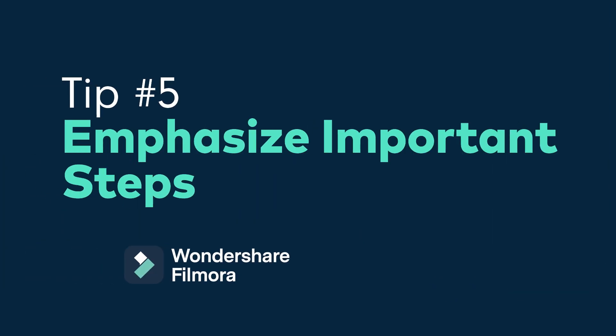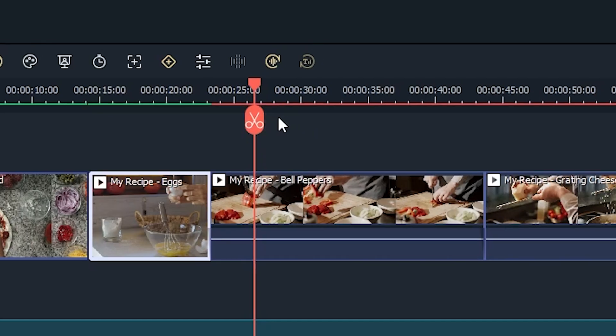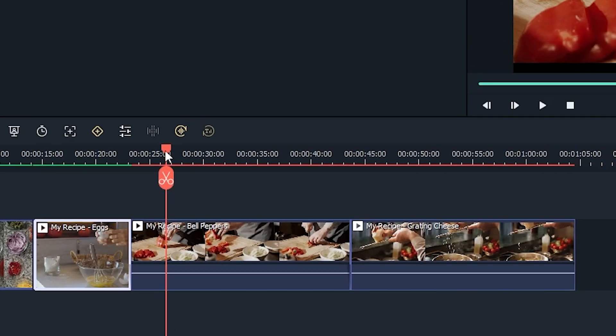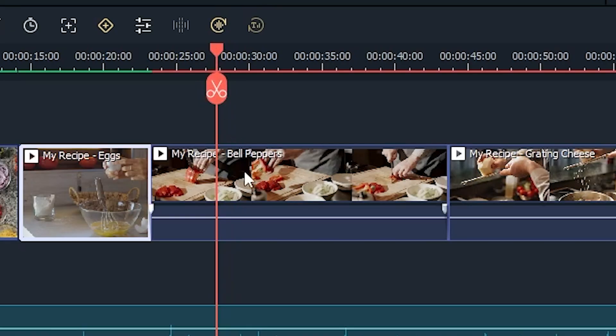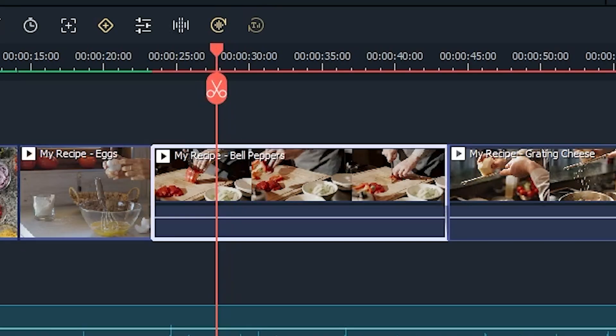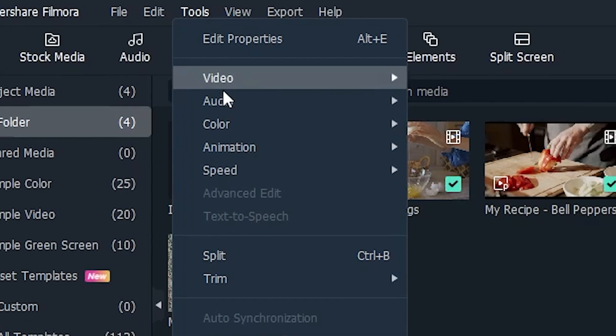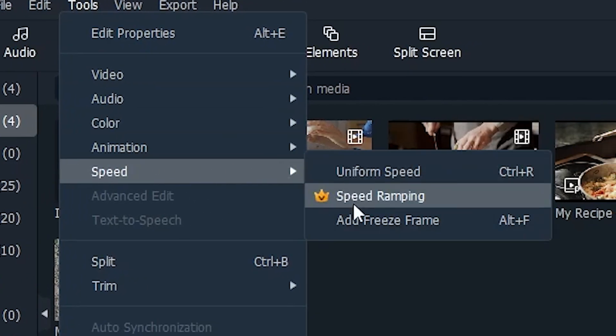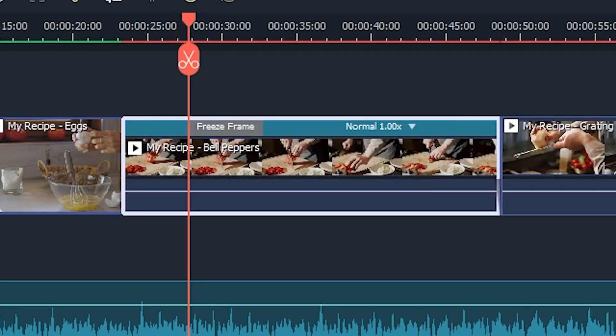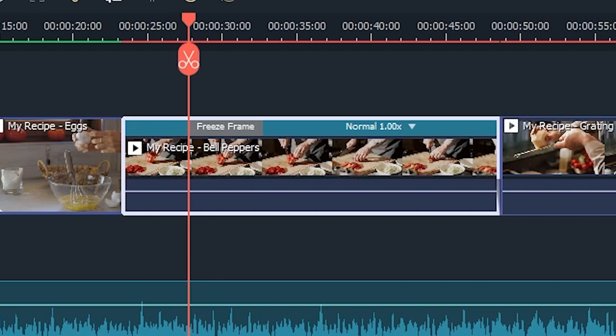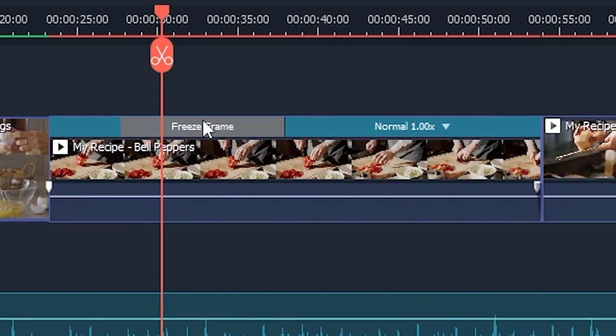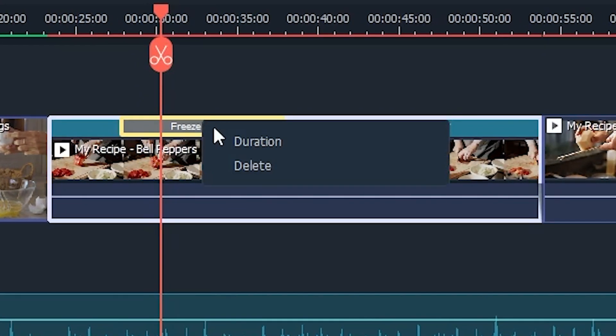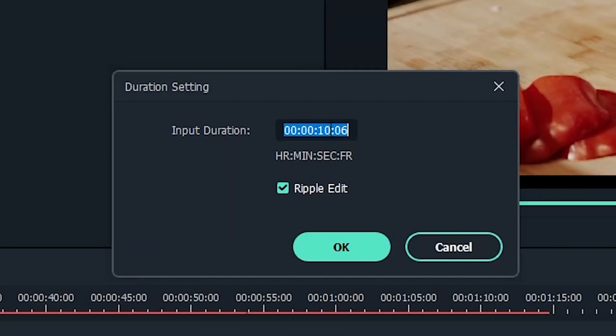Tip number five, emphasize important steps. Since we're working in a visual medium, emphasizing critical steps visually is very important. Here are some of the easiest and most effective ways to do that in Filmora 11. Firstly, the freeze frame. Move your playhead to the frame you want to freeze. Then select your clip, go to tools, speed, and click add freeze frame. And that's it. To adjust the length of your freeze, click freeze frame and enter any duration you want.